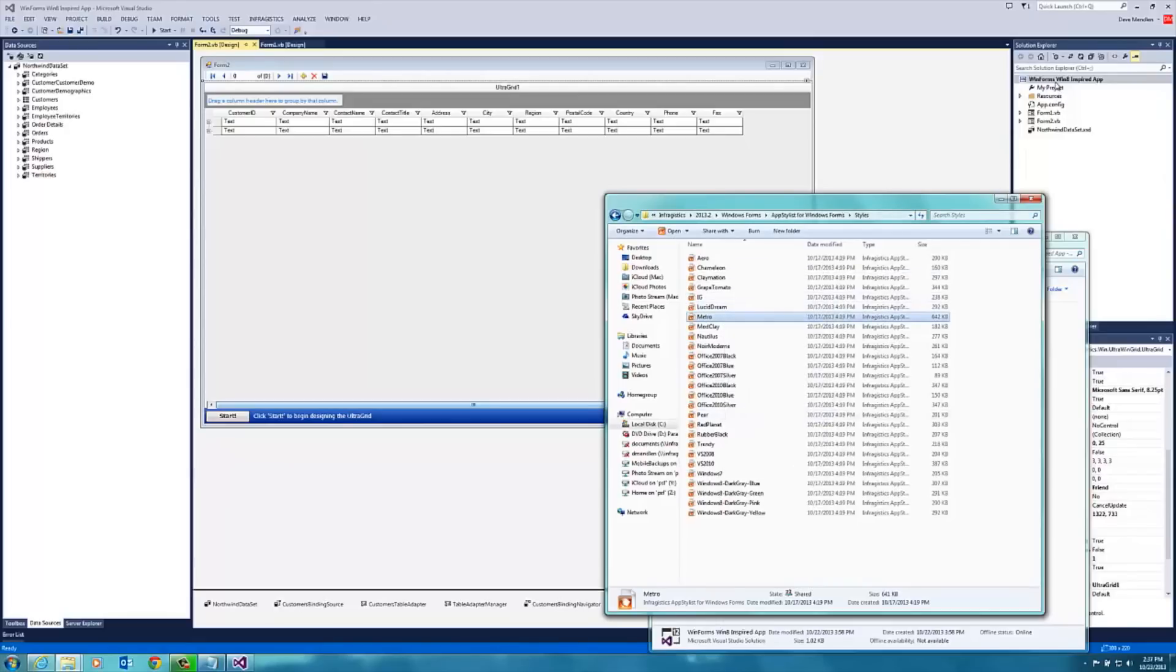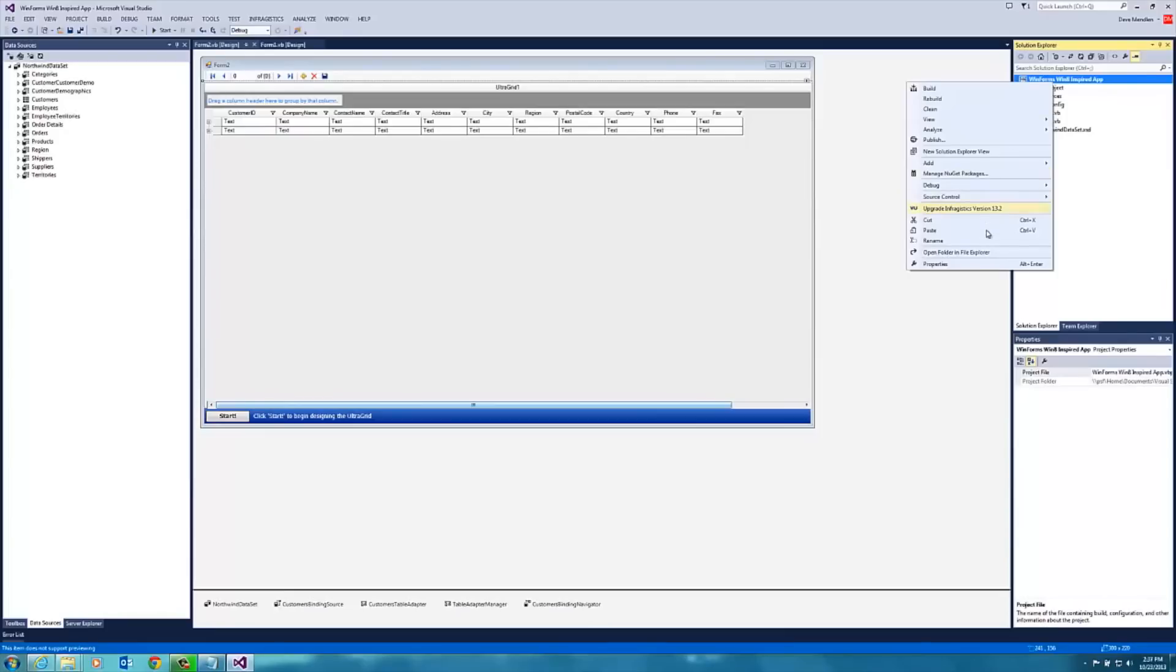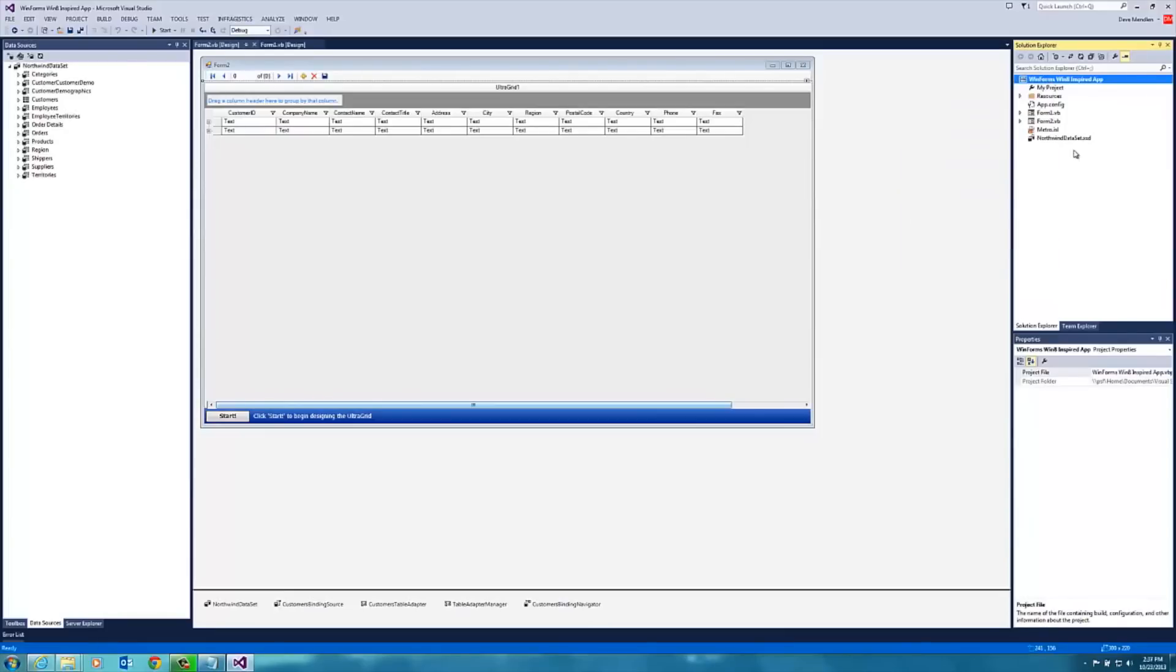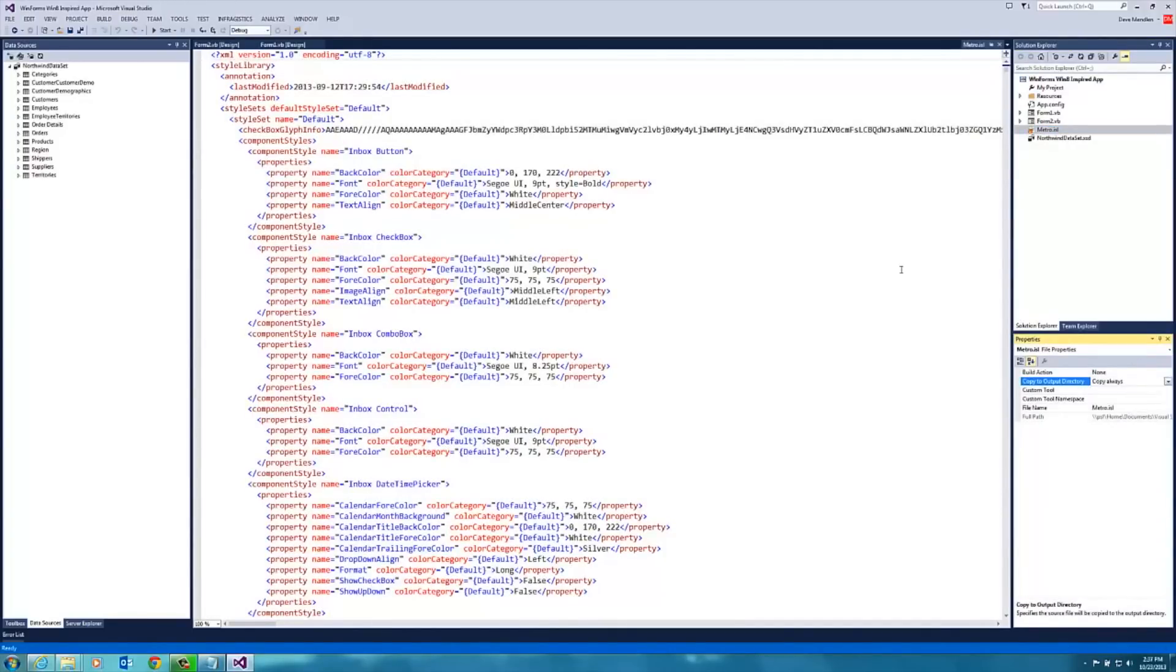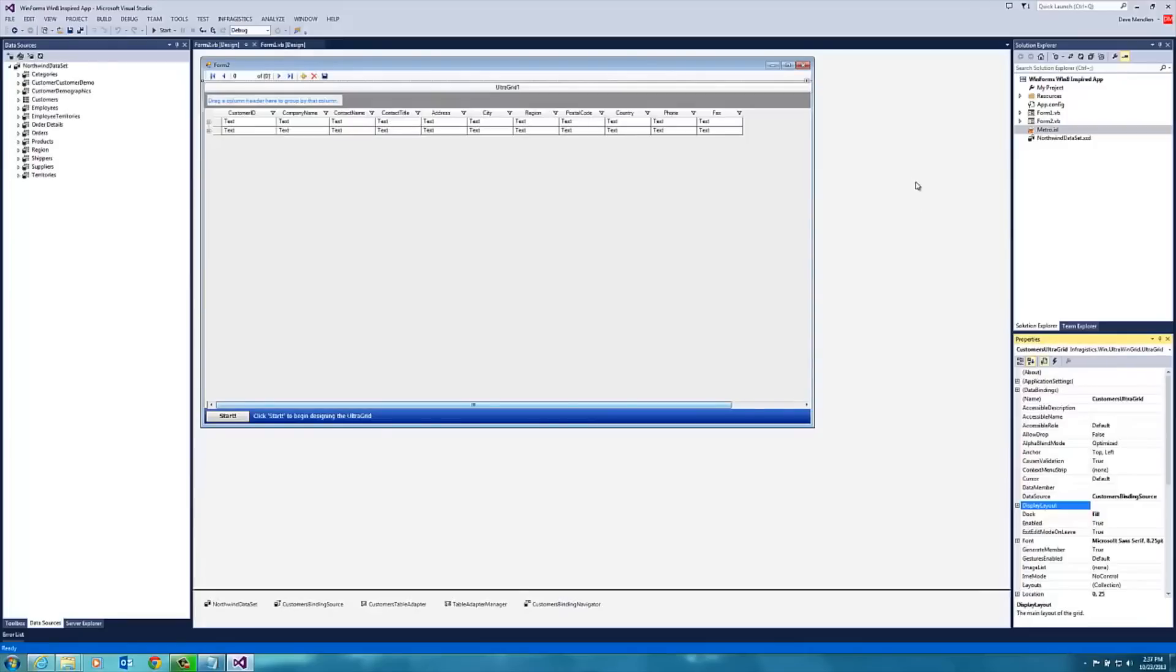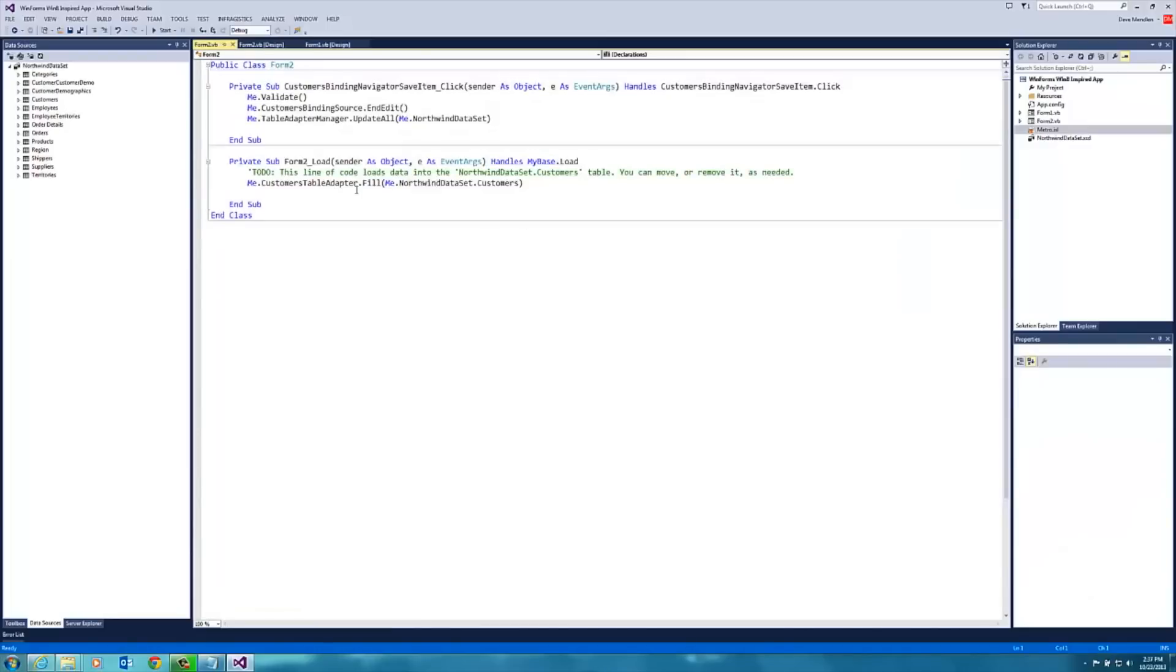I want to make sure that when I select that, the app always copies that when it builds the app. So if you go into the properties window under copy to output directory and choose copy always, those are the styles associated with Metro. So I can make this grid look more like a Windows 8 Metro style grid.